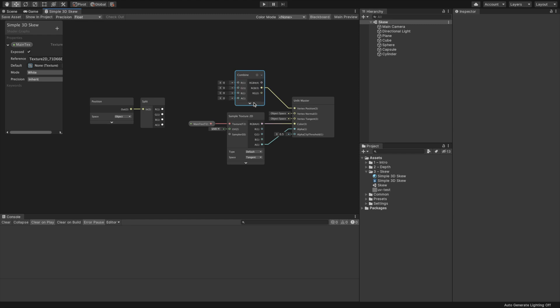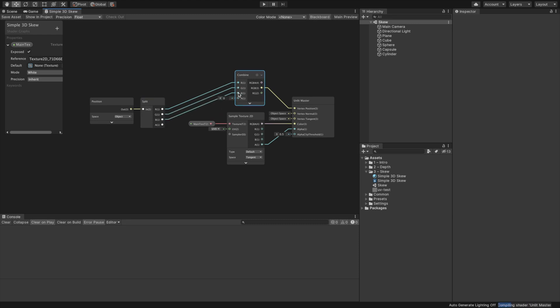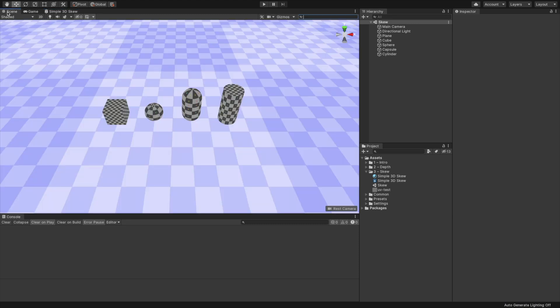Back to the shader graph, we need to have access to each of the object's vertices position components. To do so, create a Position node and set its space to Object Space. Create a Split node and connect the output slot from the Position node to the input slot of the Split node. We now have access to each of the vertex position components separately.